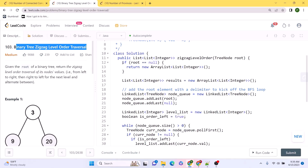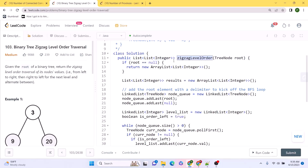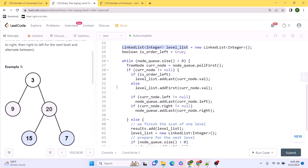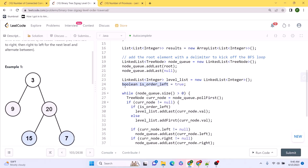In the coding solution, the method returns a list of lists containing the zigzag level order traversal. First we check the edge case: if root is null, return an empty array list. Otherwise initialize a deque, add the root node, and use a TreeNode linked list. We also initialize a level list and a boolean parameter `isOrderLeft` set to true to track traversal direction.